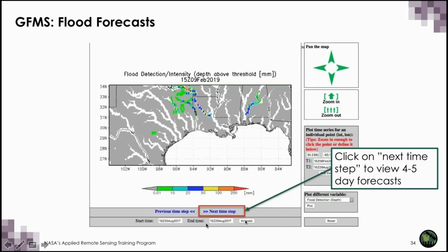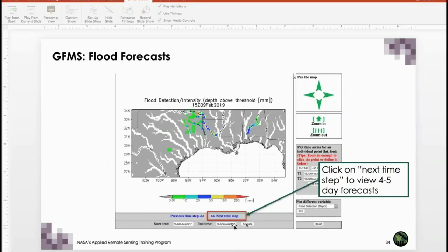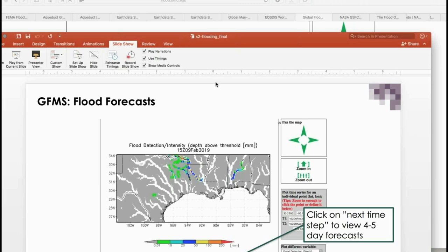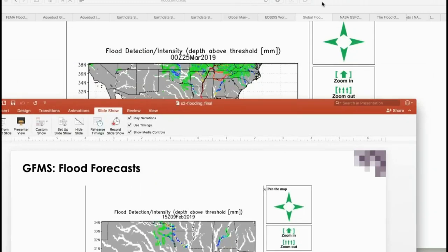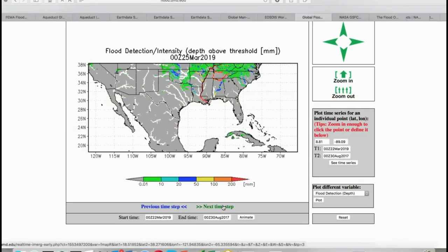Another option from this tool is that you can forecast — you have the ability to forecast by selecting the next step option. You can forecast a couple of days ahead, up to five days ahead.